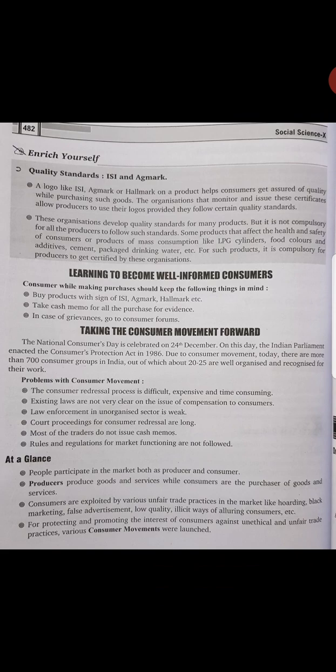Learning to become well-informed consumers: consumers while making purchases should keep the following in mind. First, whatever products you buy should have ISI, Agmark, Hallmark, or similar quality signs. Second, always take a cash memo. Third, in case of grievance, go to the consumer forum. If any fraud, illegal activity, or damage has occurred, you must file a complaint in the consumer forum.